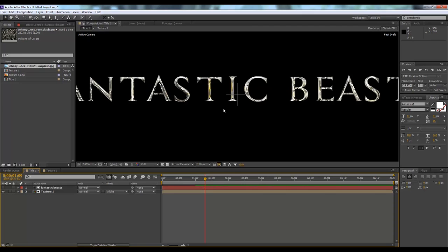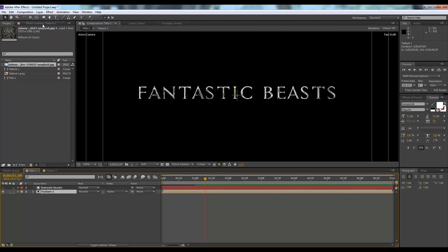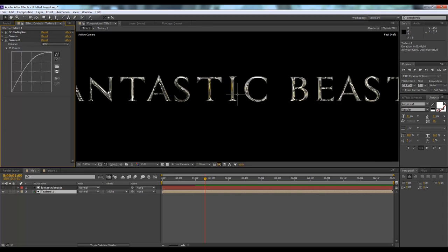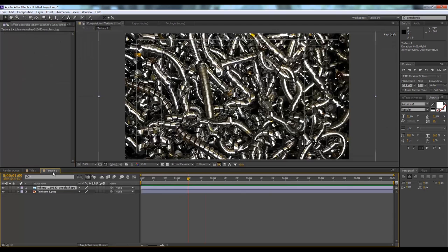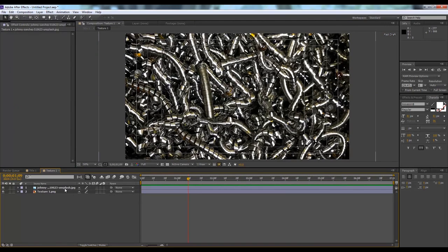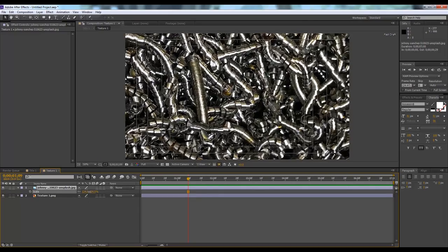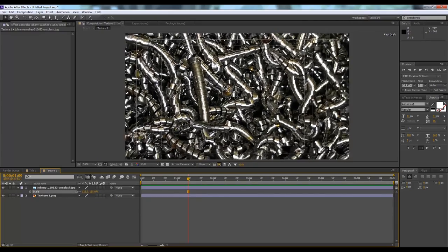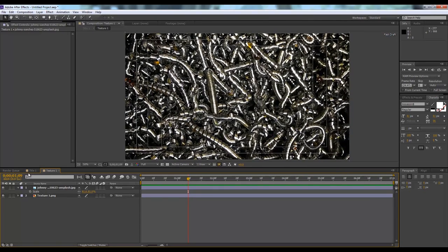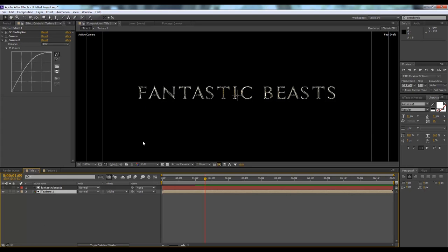I think it looks nice. We need to adjust some of the settings. We'll remove the curves. Just one curve is fine. Right now we have a different kind of feel to it. We can increase scale, the size. To scale any image or graphics, just hit S on your keyboard, so it will pop out. Let's see.